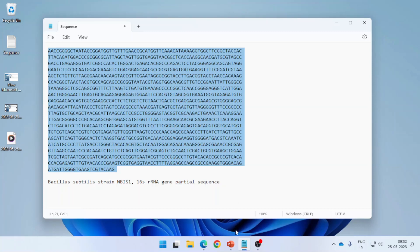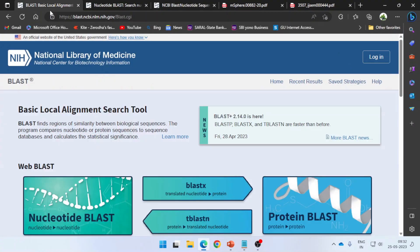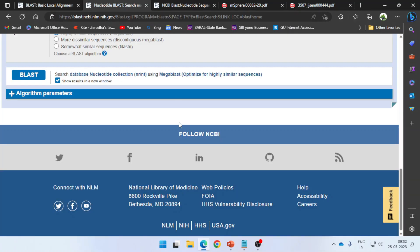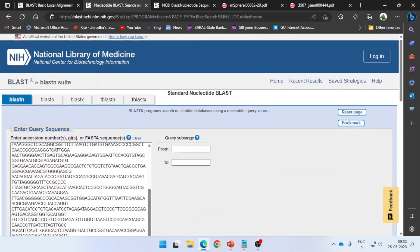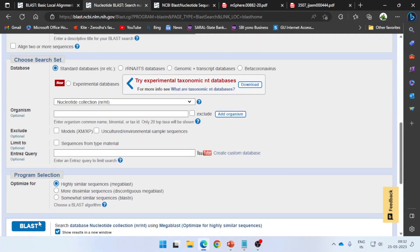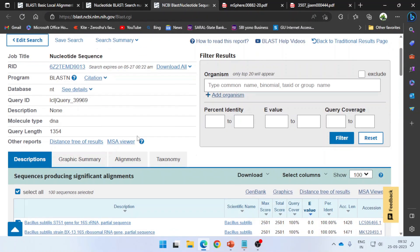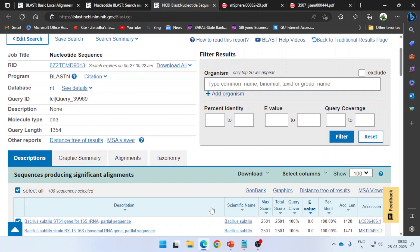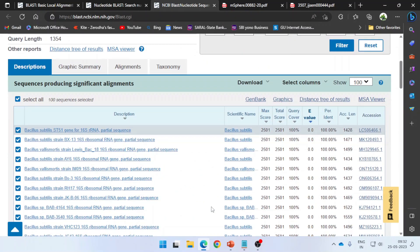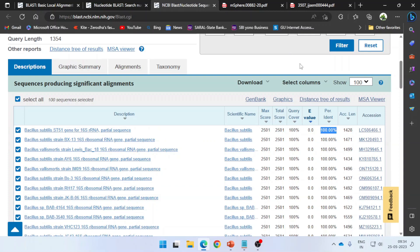I went to NCBI BLAST, chose the nucleotide BLAST option, pasted my sequence, pressed BLAST, and got the results on this page. This is a very important part of the video. Looking at the BLAST result, what I observed was that the sequence of my bacteria was showing maximum similarity with Bacillus subtilis.